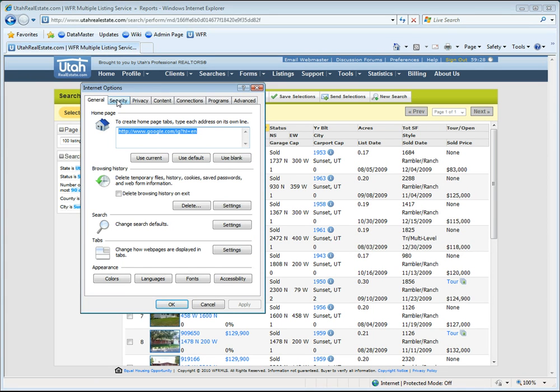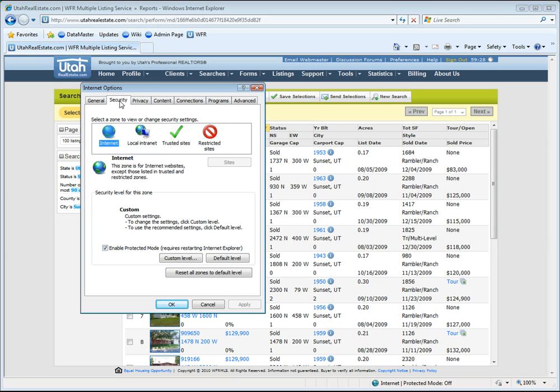Now from within the Internet Options, there's a Security tab. I'll click on the Security tab, and down below we have a security level zone and we're going to change our settings.